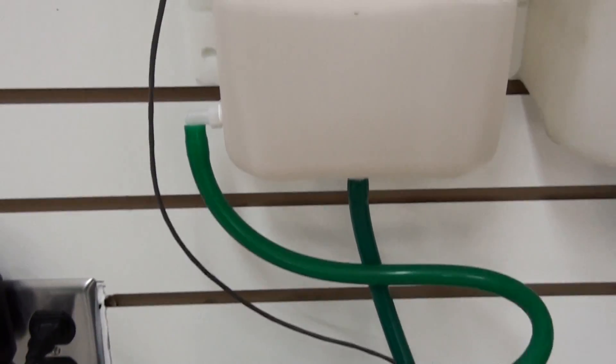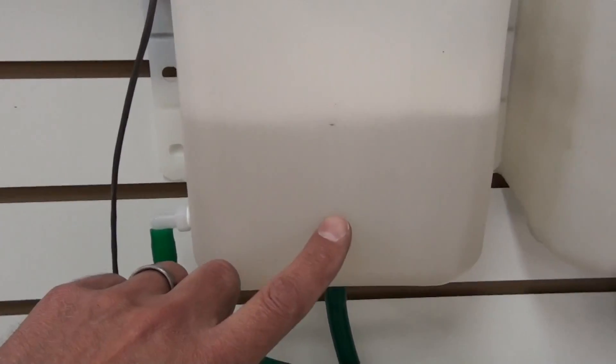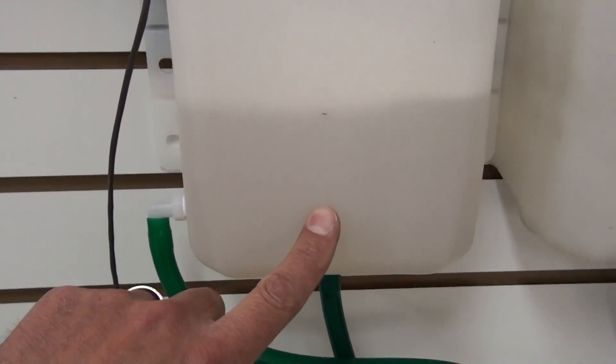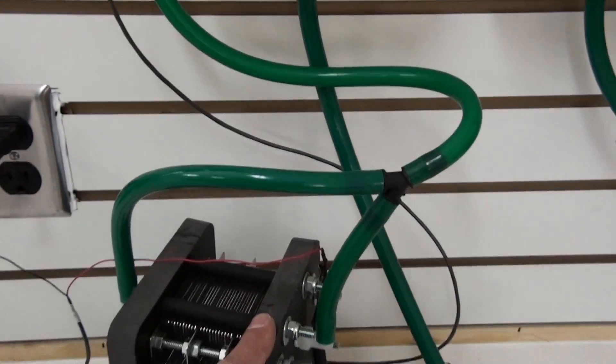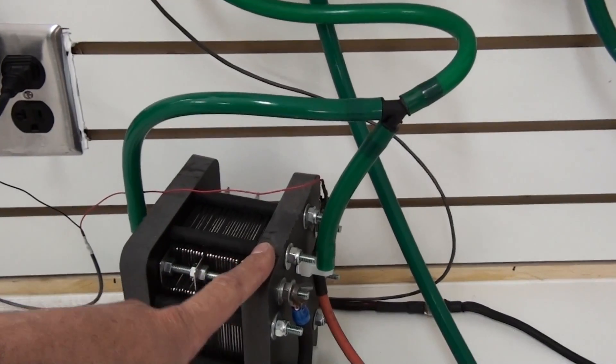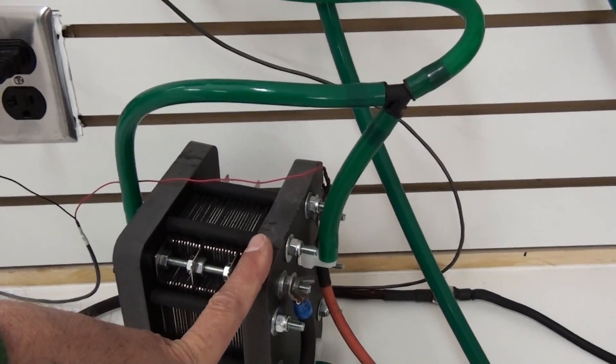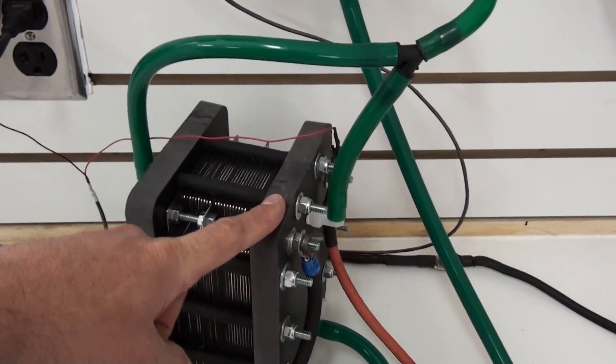So as long as you install your reservoir above the generator, this will automatically happen.